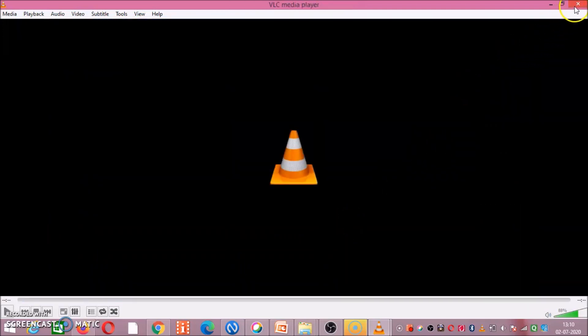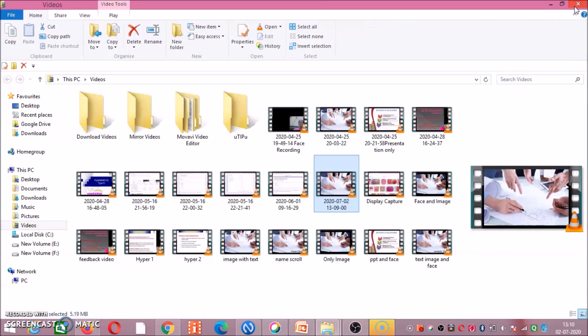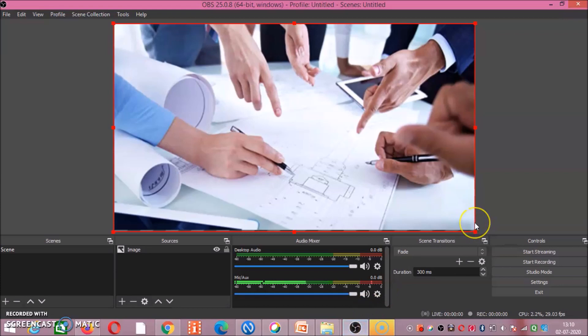In this way you can record your voice for that particular image.